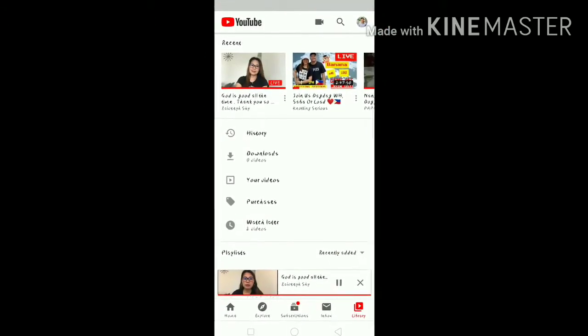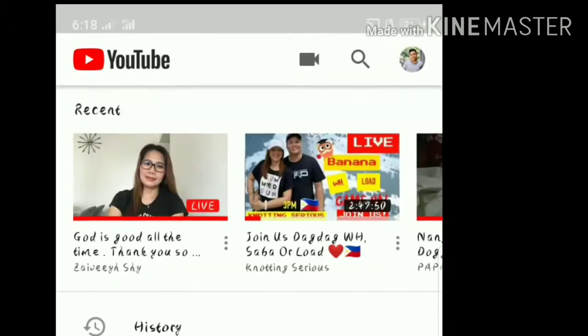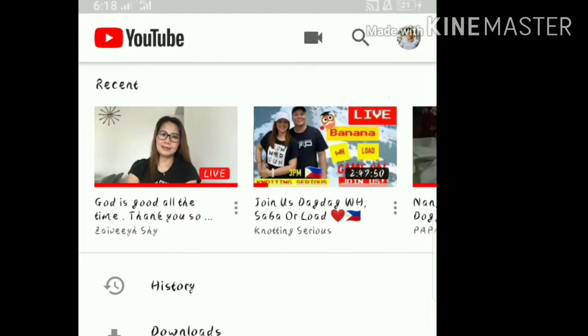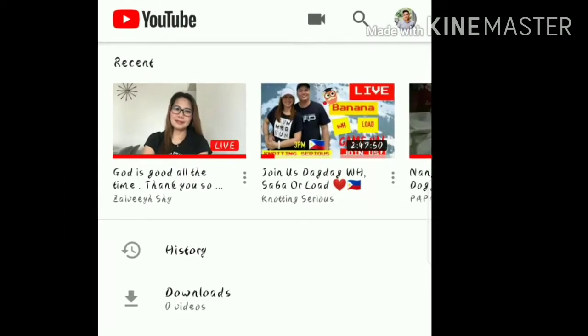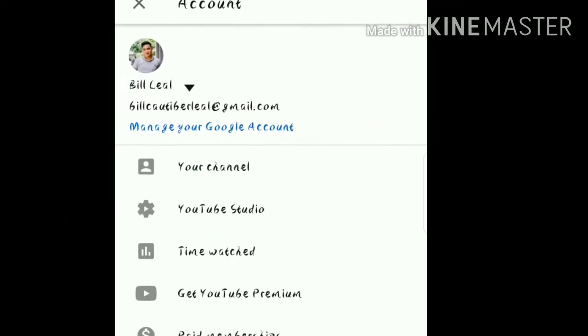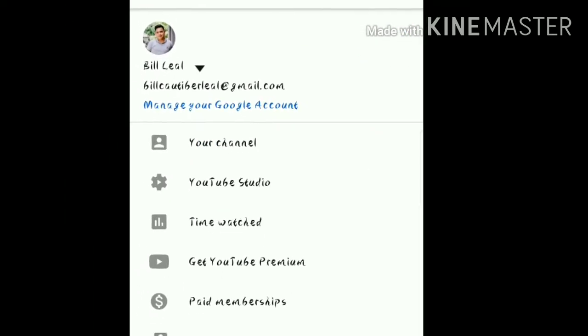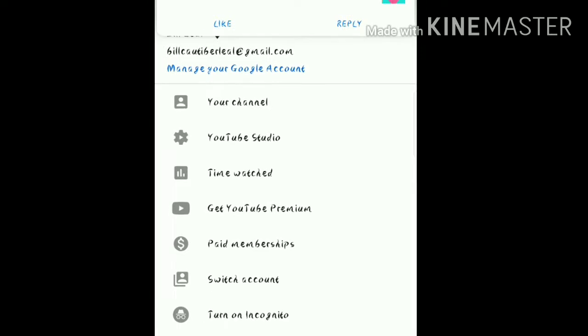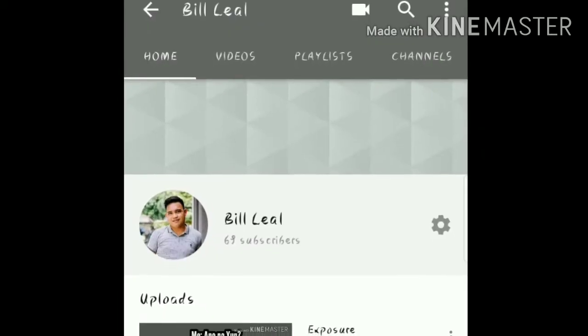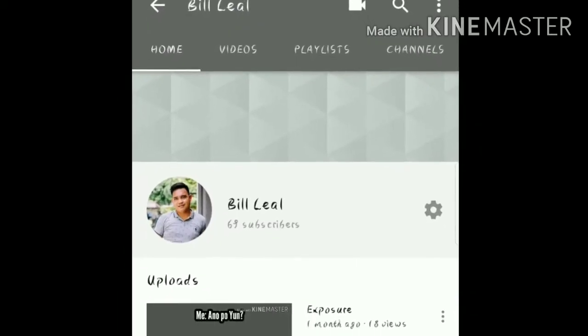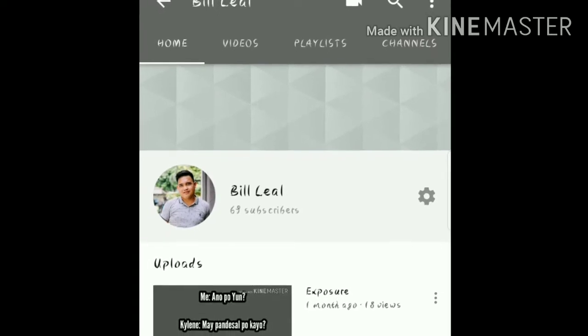Click your profile at the upper right side, and then click your channel. After clicking your channel, you need to click Videos.